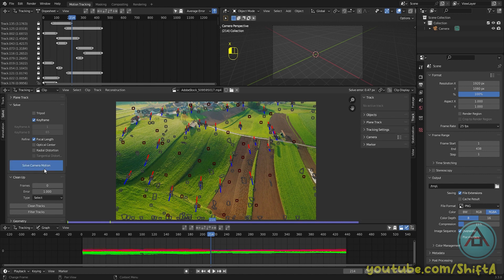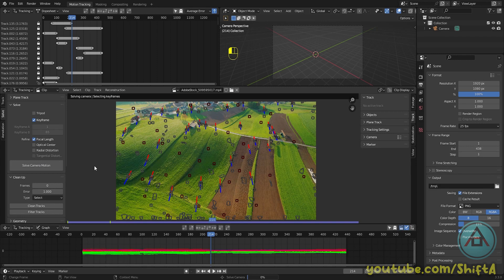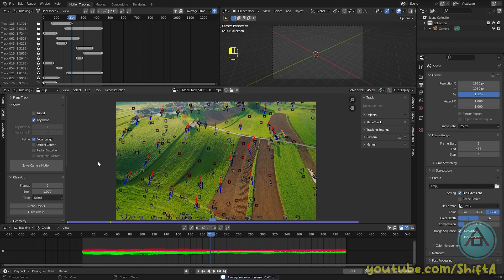Now click solve camera motion again. Now it's going to solve the footage again without those two markers, and the solve error should be below 0.47. So as you can see, our new solve error is 0.45, which is a little bit better.